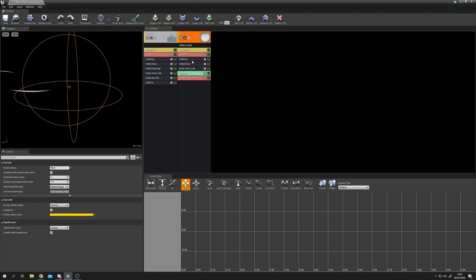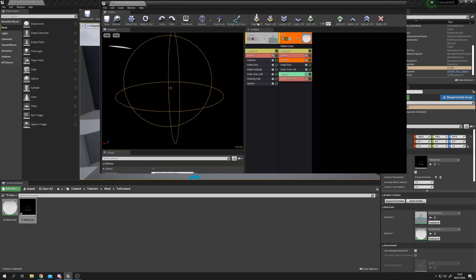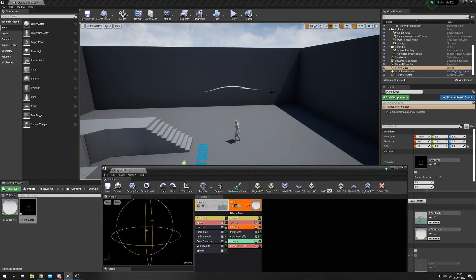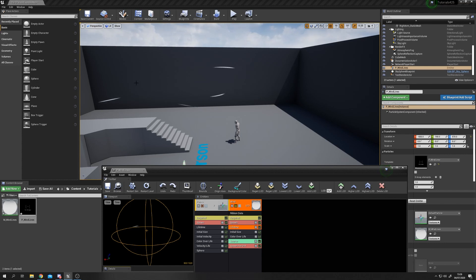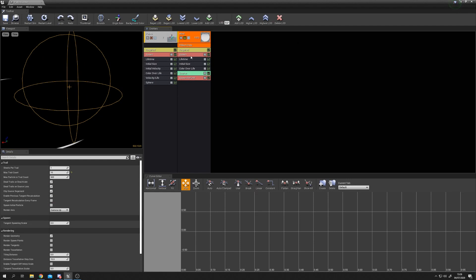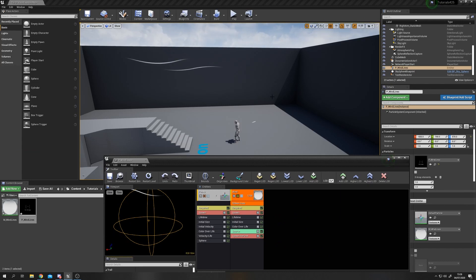The trails are quite short, so on the wind emitter's Lifetime increase the values to a minimum of 2 seconds and maximum of 4 seconds. Don't make these longer than the points lifetime or trails will snap back to spawn position. Also increase the Ribbon Data's Max Particle In Trail Count to 1000 instead of 500 to allow more particles per trail. Now we get long, beautiful wispy wavy trails!